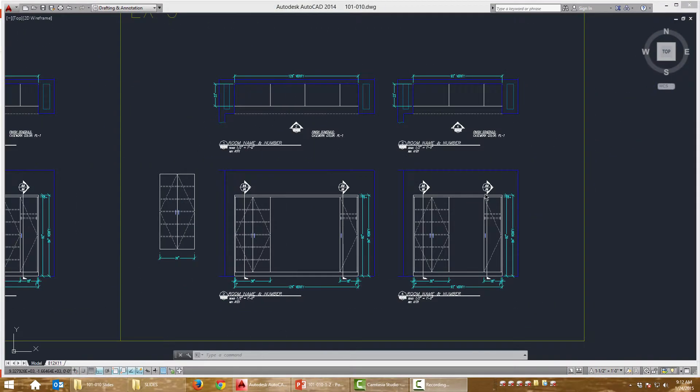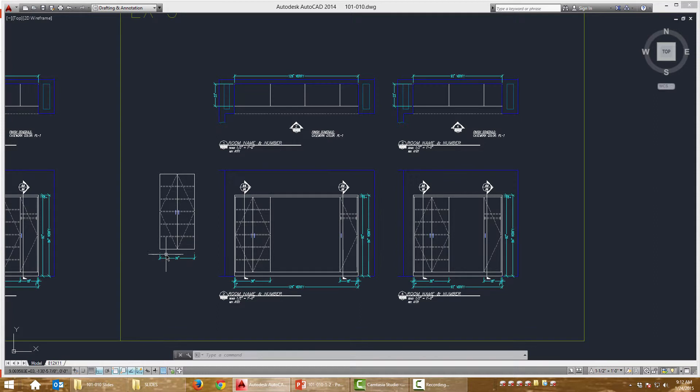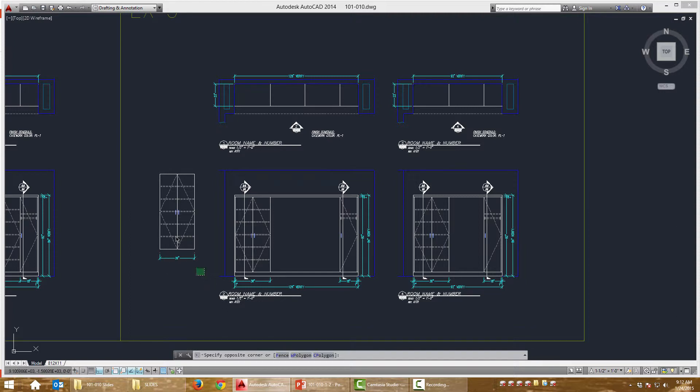And then finally, we're going to do a copy with a base point. This is very similar to the Windows copy command, Control C. You know, you can cut and copy and paste text in a word document. Well, AutoCAD, we can copy objects, but I'm going to do Control Shift C, which is going to give me the option to specify a base point. It's important to specify that base point so that I can take advantage of object snaps.